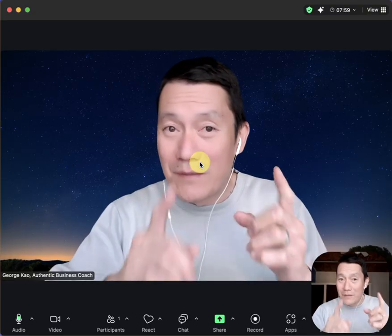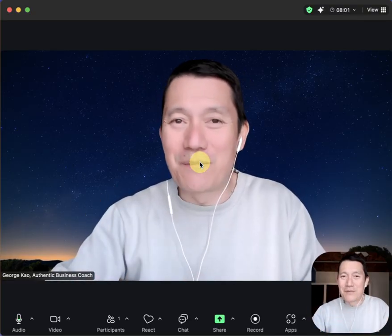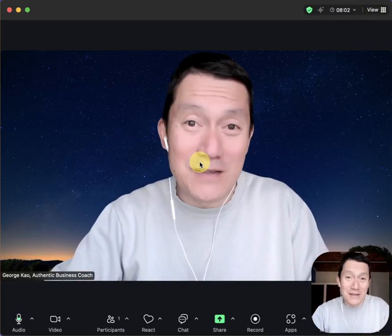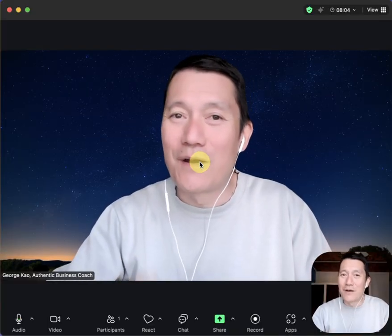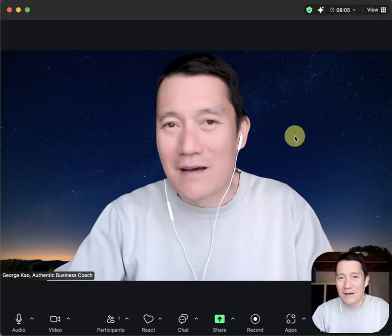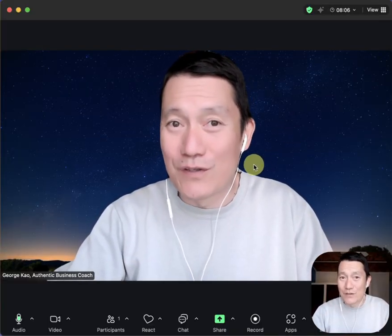I'm going to show you an actual example from a meeting I had yesterday where this setting was really important.